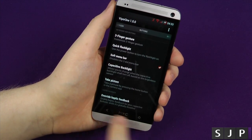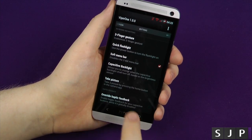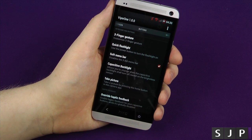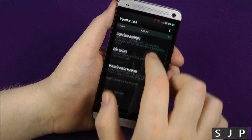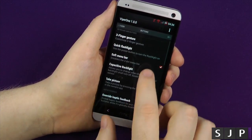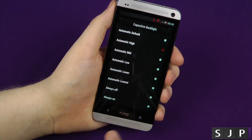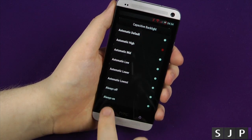Buttons — this regards to your buttons at the bottom, you can change it all. So if I want to take a picture with the home button in my camera, I can do that, that's not an issue. I can change the capacitive backlight, so I can have it on high, medium, always on, or always off.